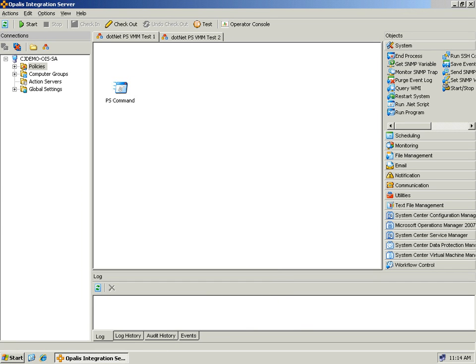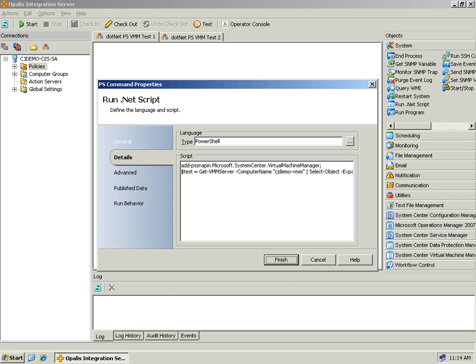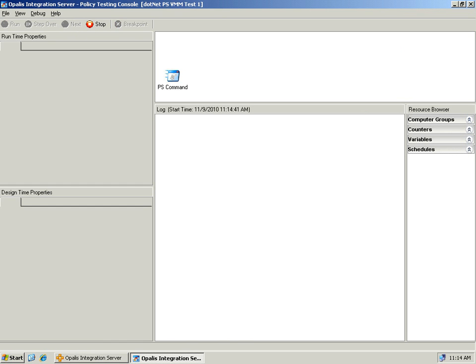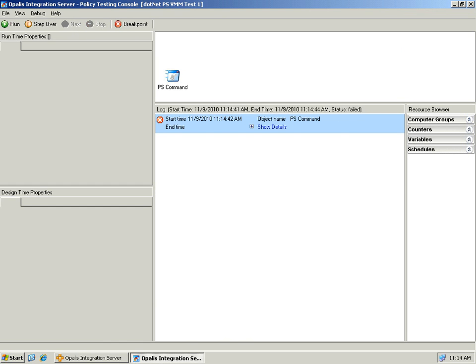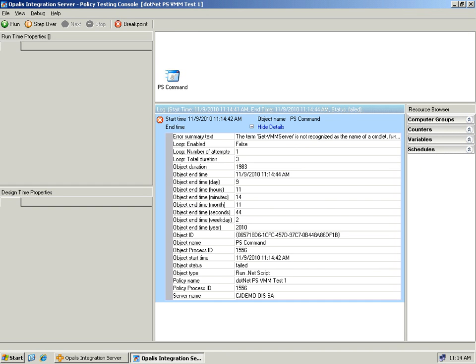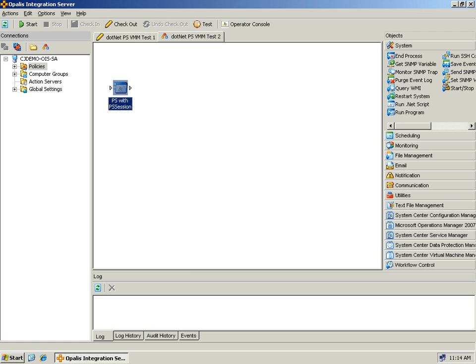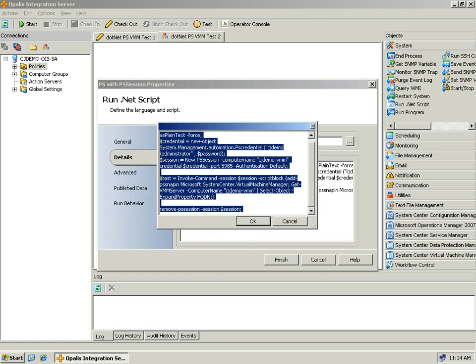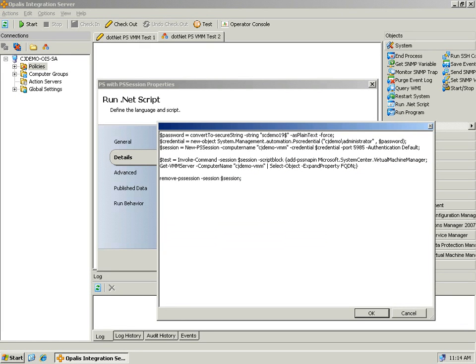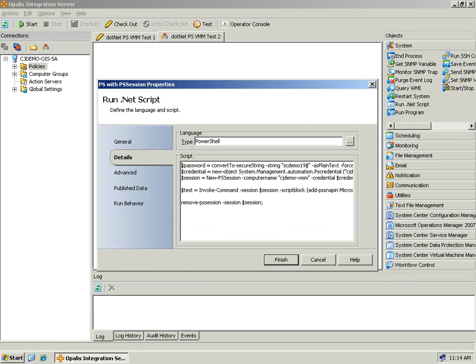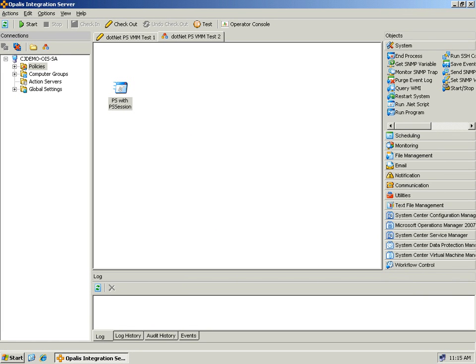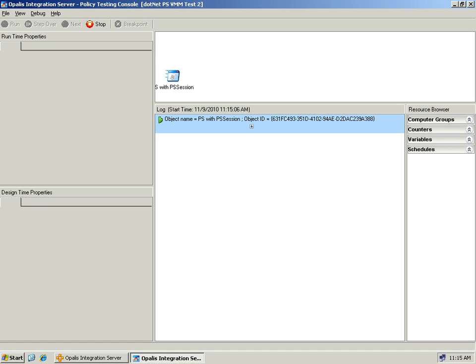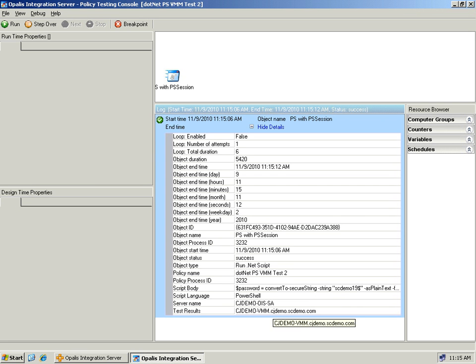We have the same scenario here. If we're just running a PowerShell command here like we did before, you can expect that when we run this through the testing console we're going to see that same error where it doesn't recognize the get VMM command. Yet if we do the same command that we just did with the session and the invoke command, and we run this in 2003 on Opalis 6.2.2, we can still interrogate VMM and get the information out as desired.